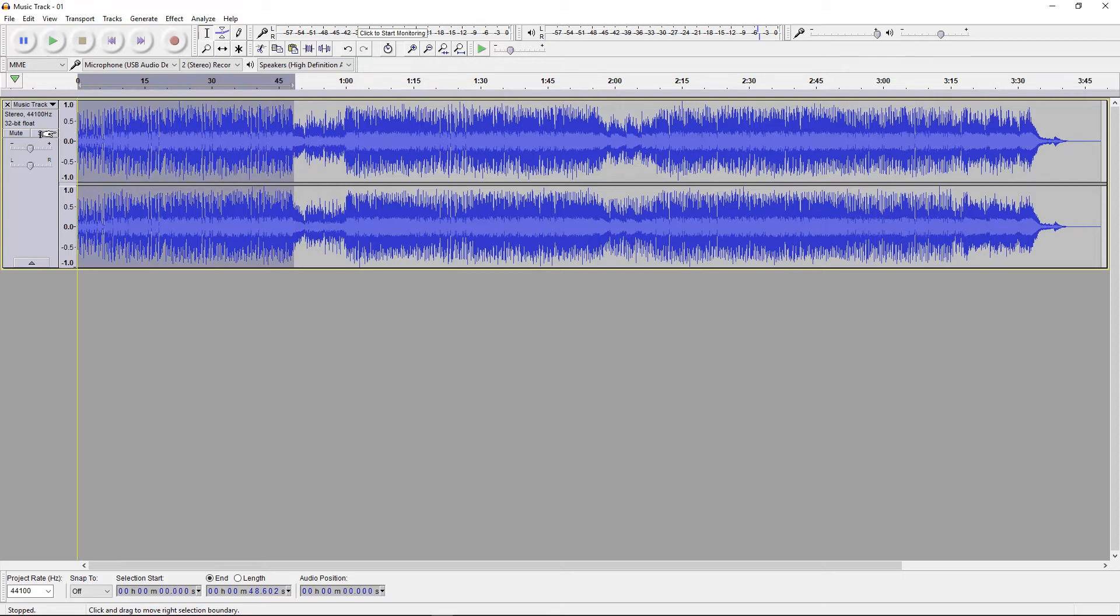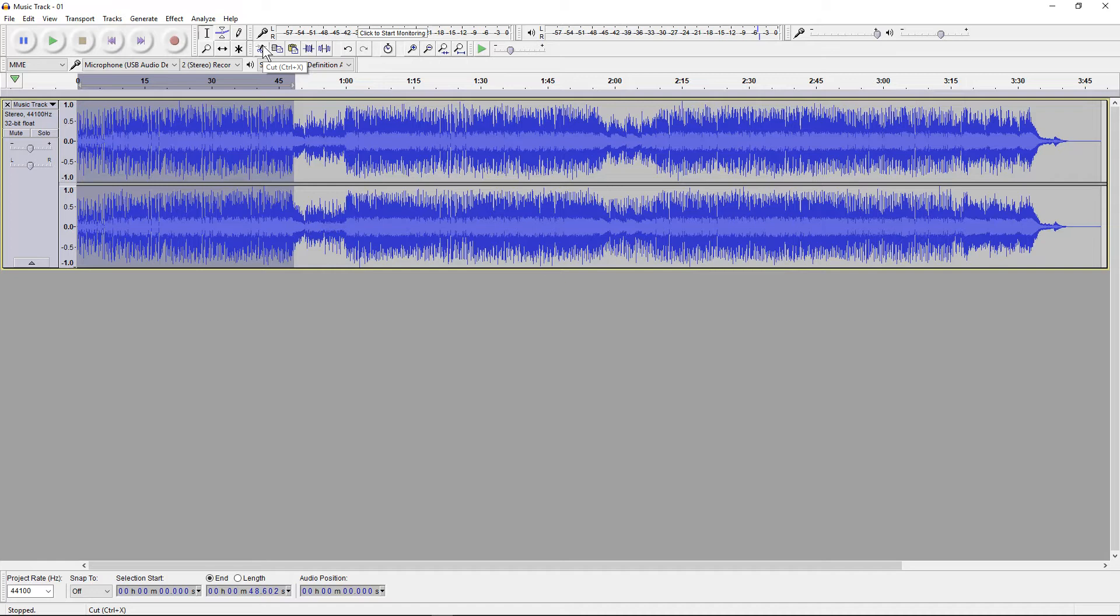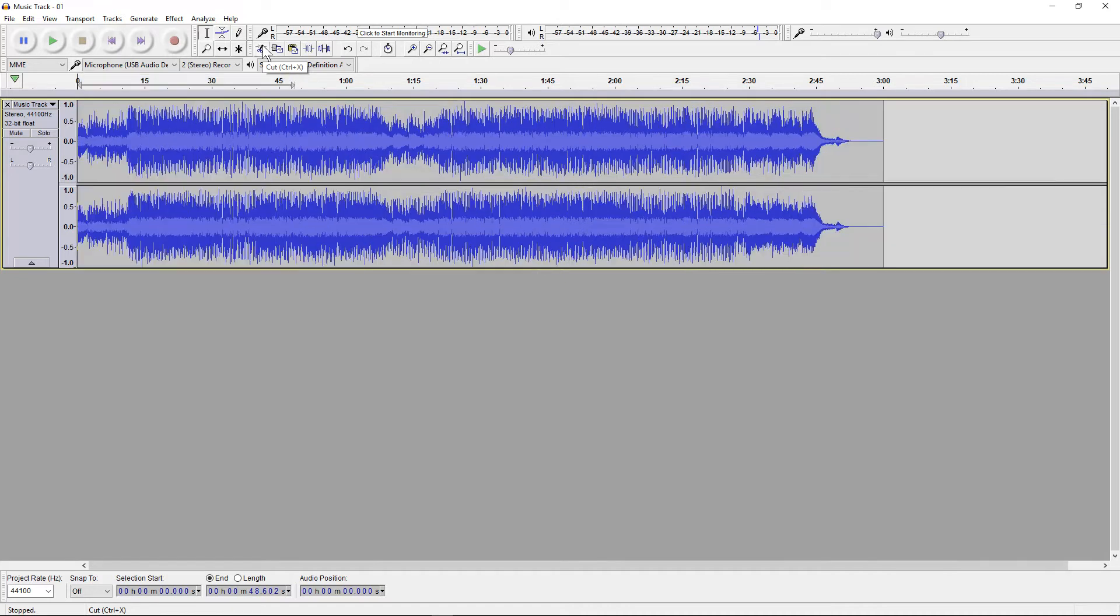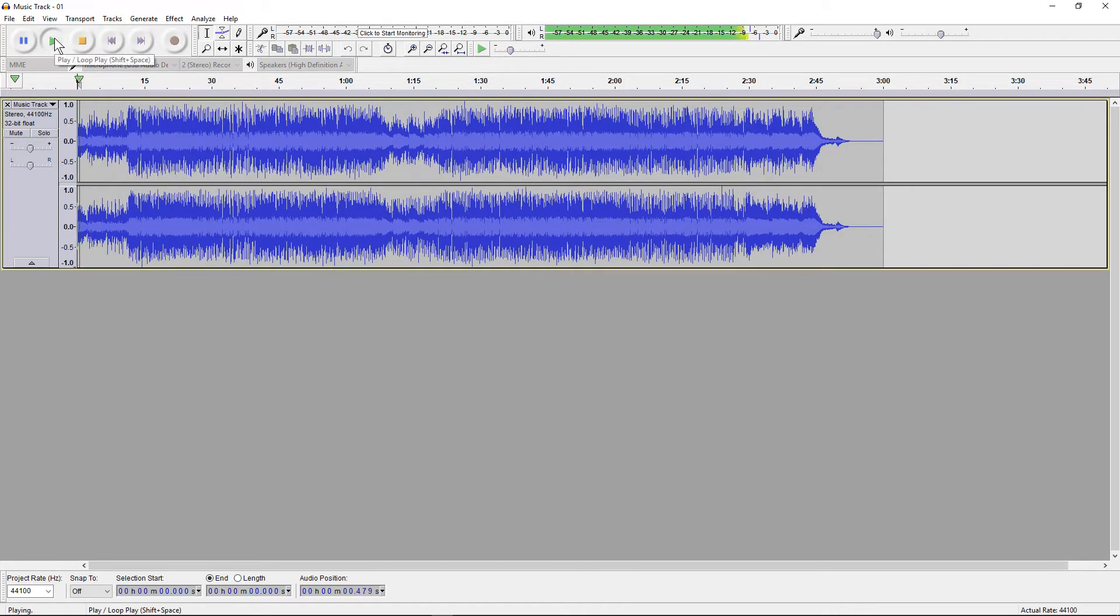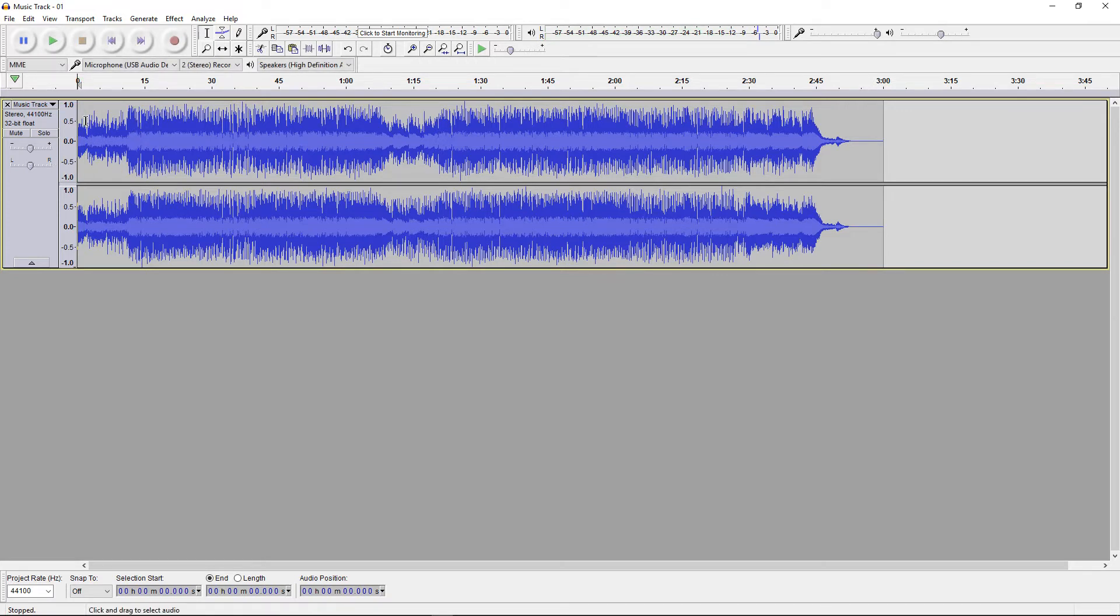Then we can select using the left mouse click and dragging across to select this part of the audio. Then we can use this button here, and this will cut the audio. We can click that there, and now we can click play. We can hear the audio track start here, but really we don't want it to just start as it does right now.